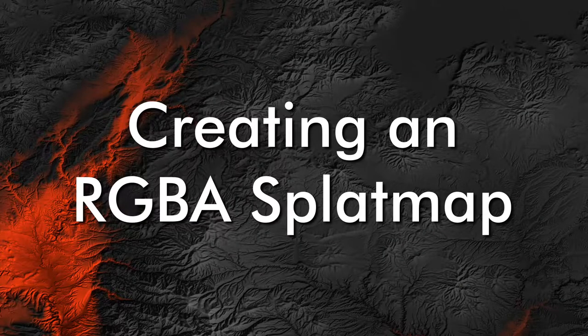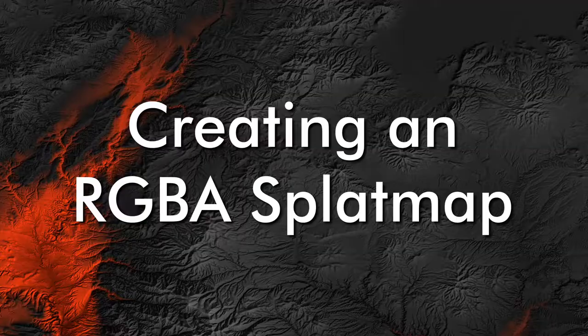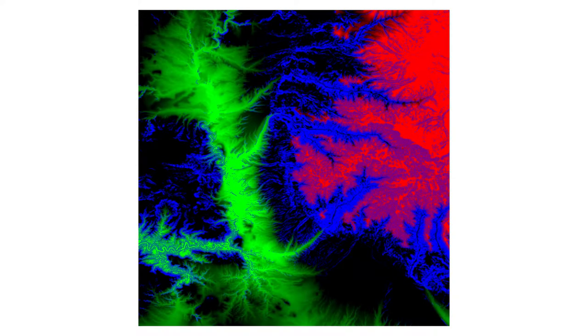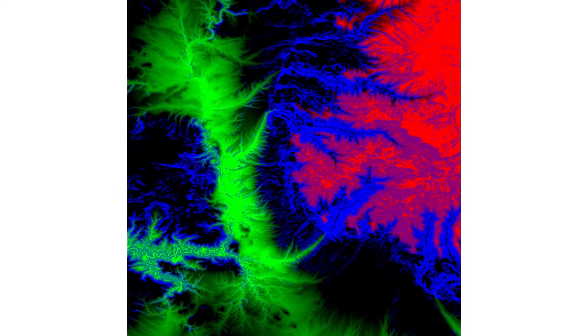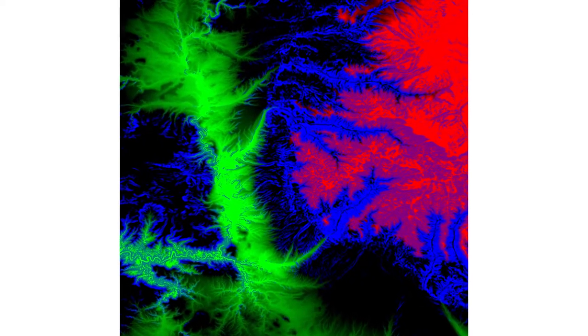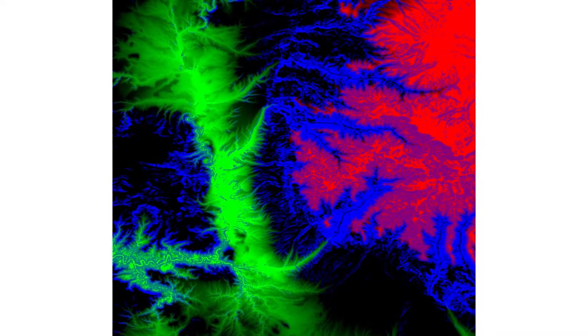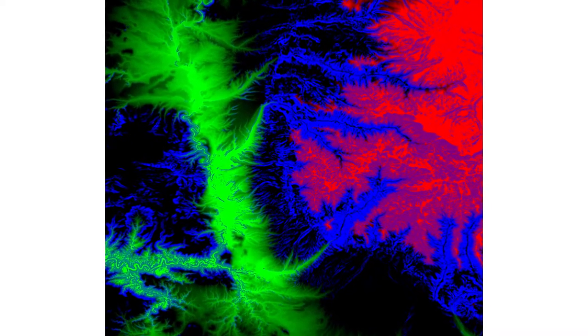Creating an RGBA splat map. An RGBA splat map is a single image file that contains up to four 8-bit grayscale weight maps packed into the four RGBA channels.